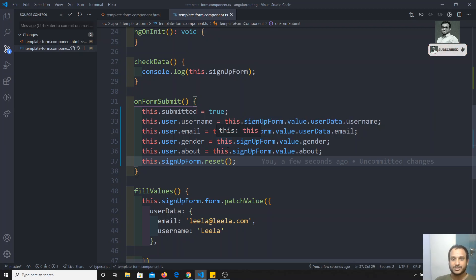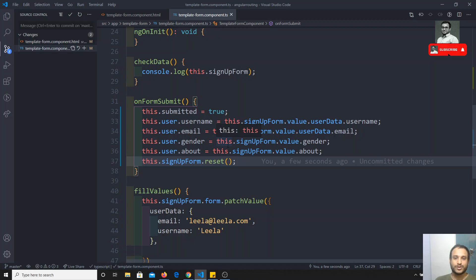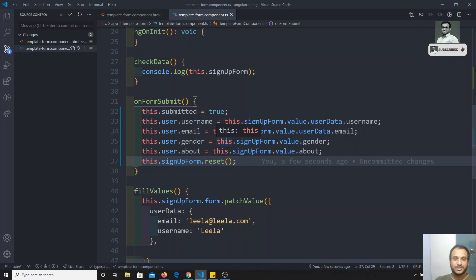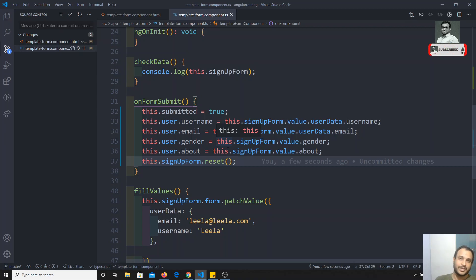So this is the way we can get the data and reset the data in template driven forms. I think I have covered all the concepts in template driven forms. In the next video, we will learn about reactive forms. You can practice template driven forms with validations and all those things. Hope you understand this concept. If you have any doubts or suggestions, please post comments below. If you like this video, do support me by subscribing to my channel. Thank you.